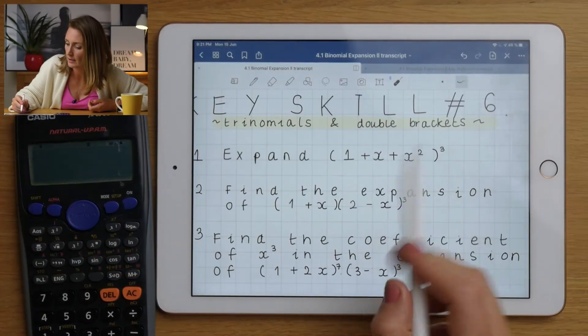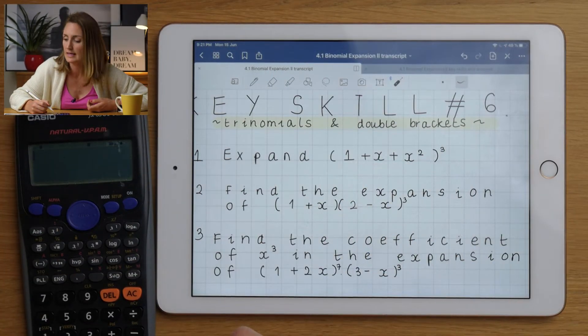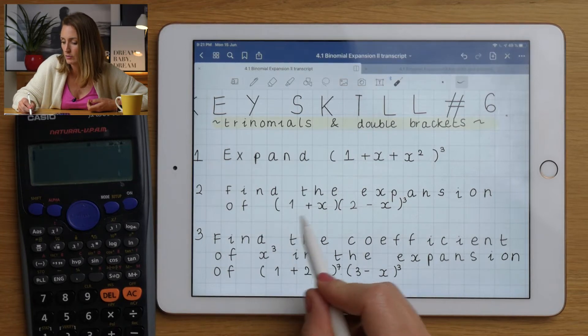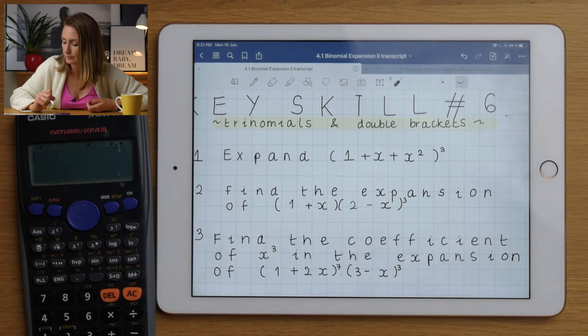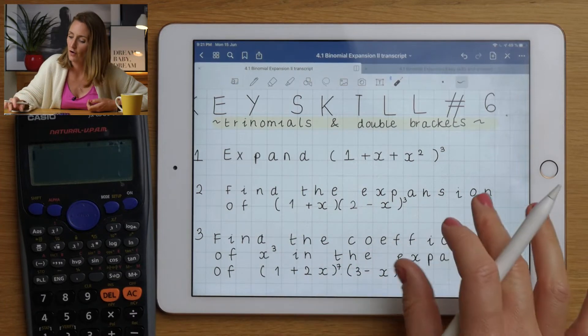Key skill six - we're going to look at some tricky variations on the binomial expansion. Two main spins on the question: what to do if you have three things inside the bracket, or what to do if you have double brackets.